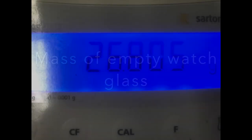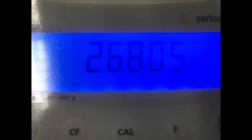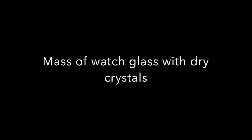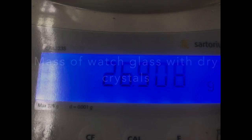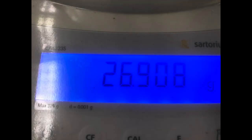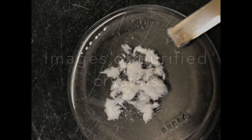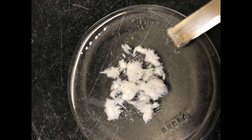We pre-weigh a clean and dry empty watch glass and then add our crystals to the watch glass and re-weigh. The purified crystals look significantly different than the precipitate of the crude product in that they look like small needles have formed.